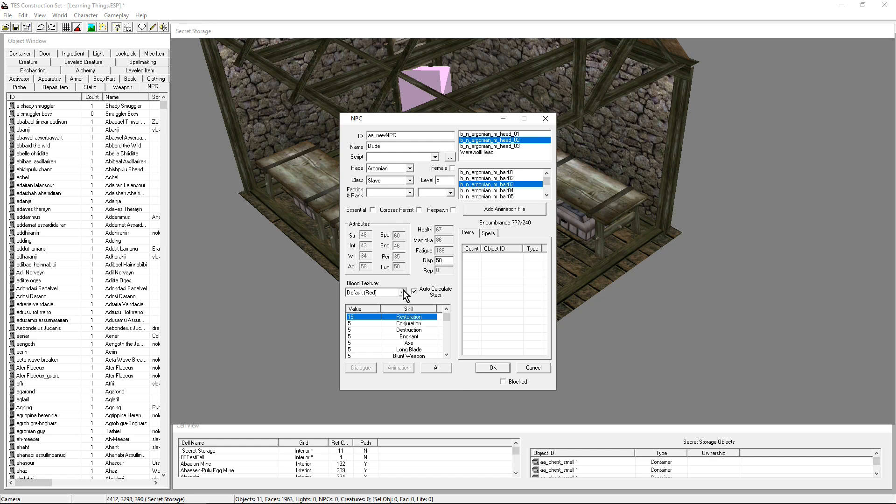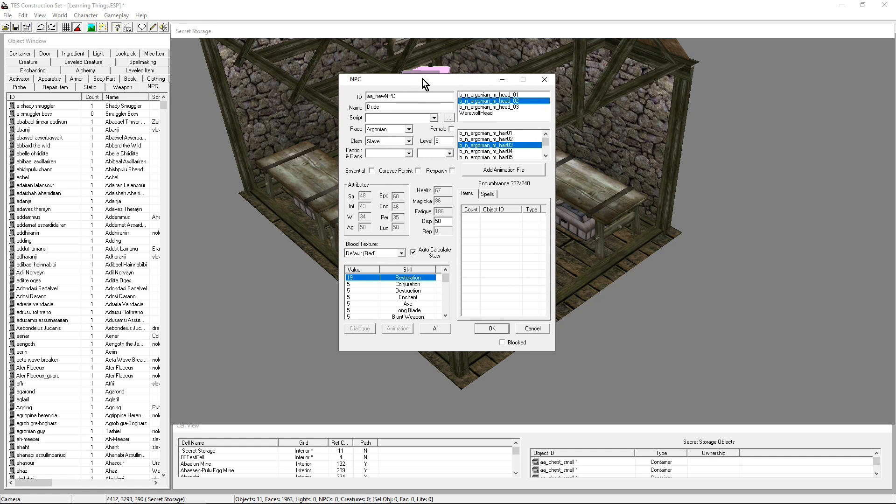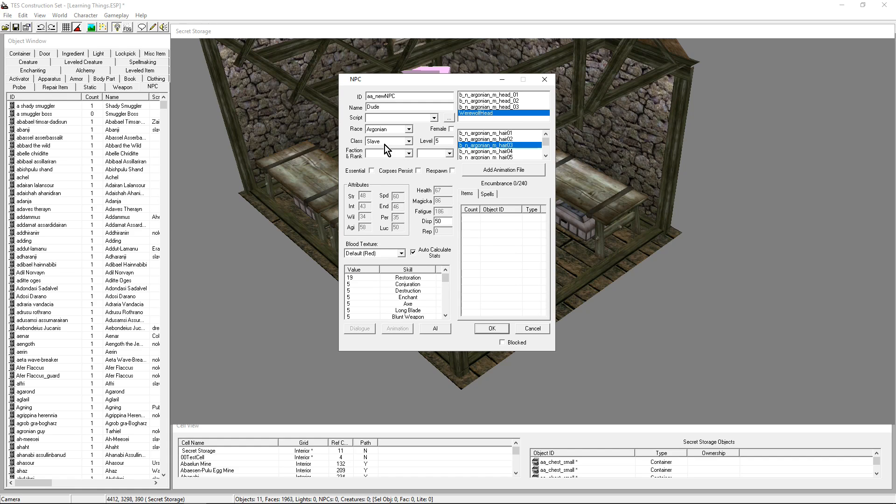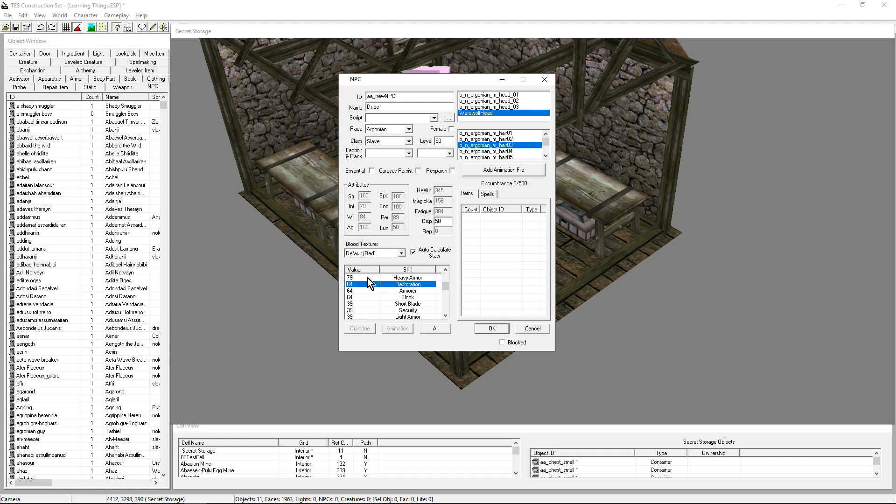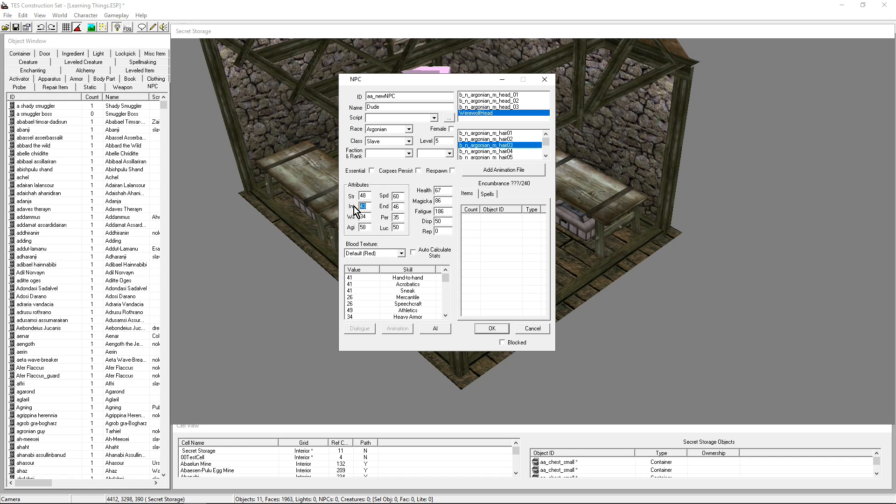We can decide on the skills. If you have Auto Calculate, it is going to give you everything for a regular slave of level 5. If I change to level 50, the skills are changing accordingly.